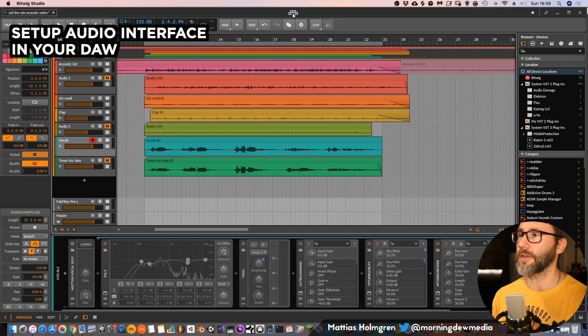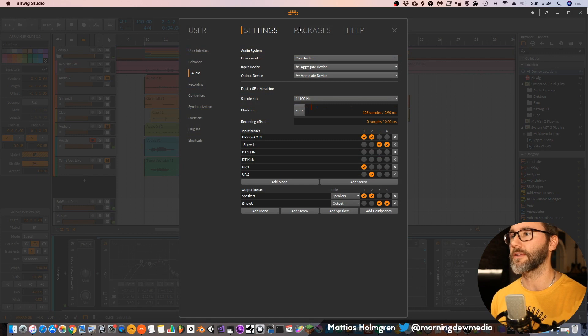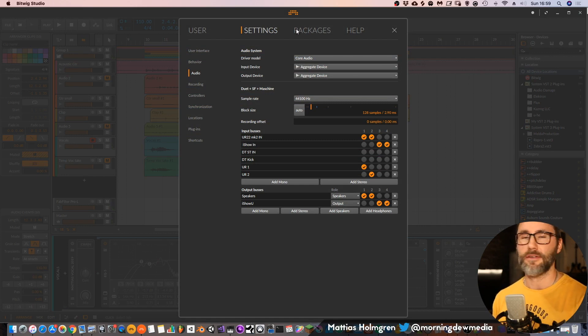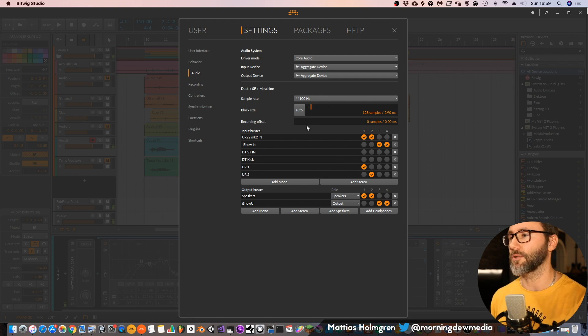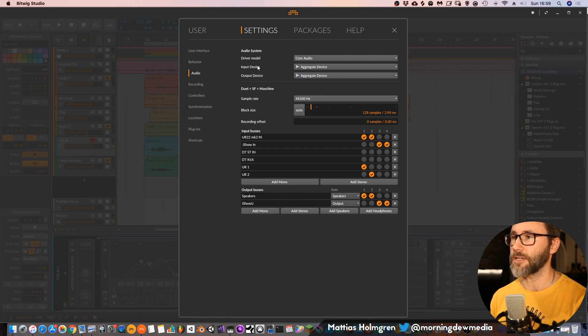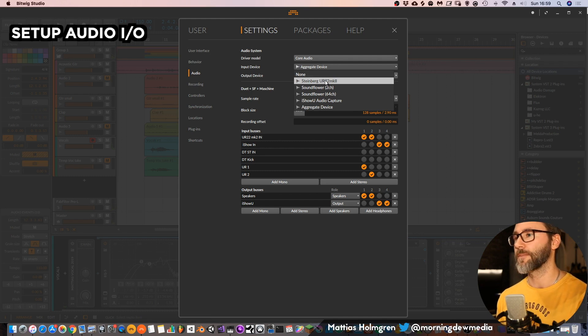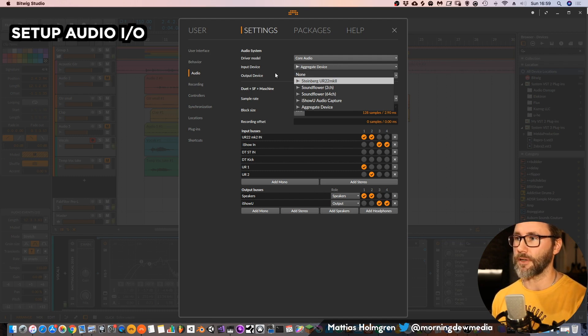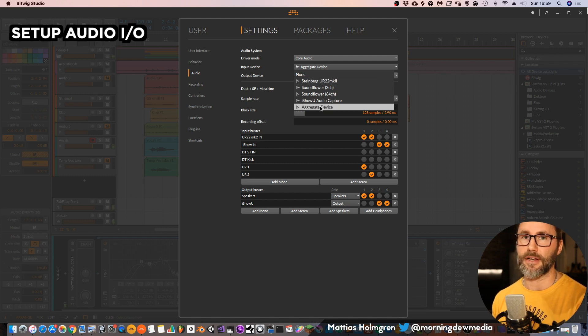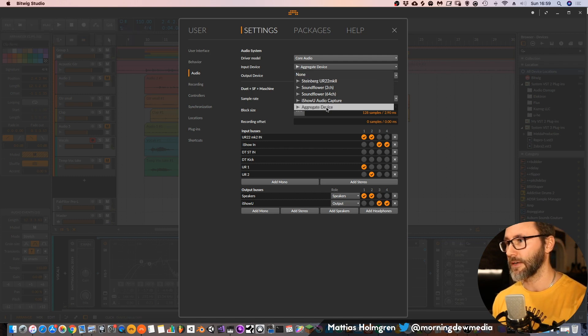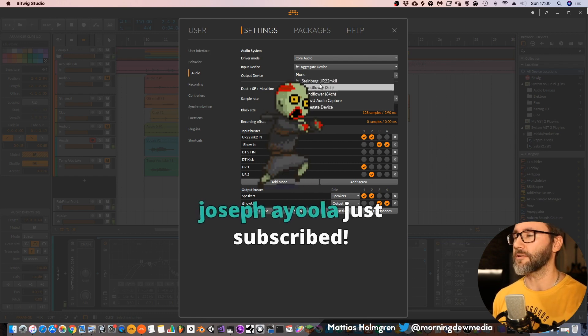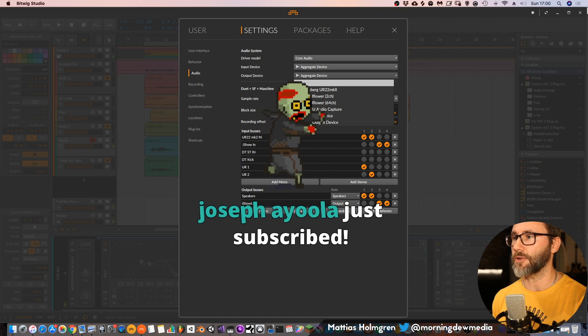Now it's time to talk about how to set up the audio interface within your DAW. Today I'm using Bitwig Studio. You might be using another DAW like Logic, Studio One, Ableton Live, or FL Studio — basically it looks almost the same in all these DAWs. Go to the settings and the audio tab within your DAW and make sure that you have your input device selected to the audio interface of choice. I have a custom aggregate device created in Mac OS X, but you should choose your audio interface for both the input and output section.